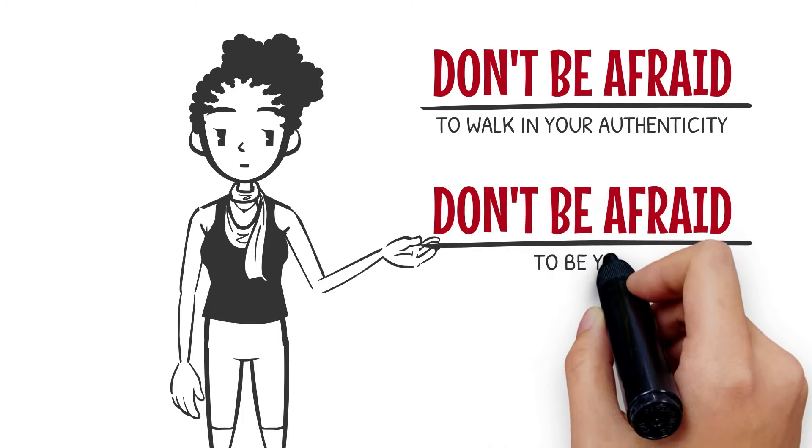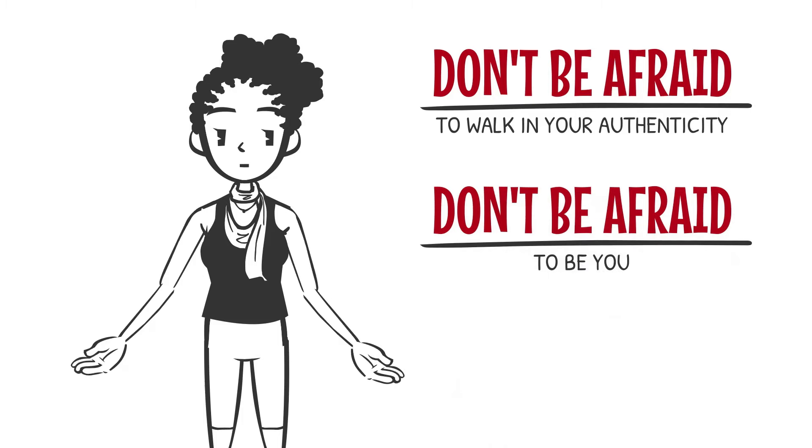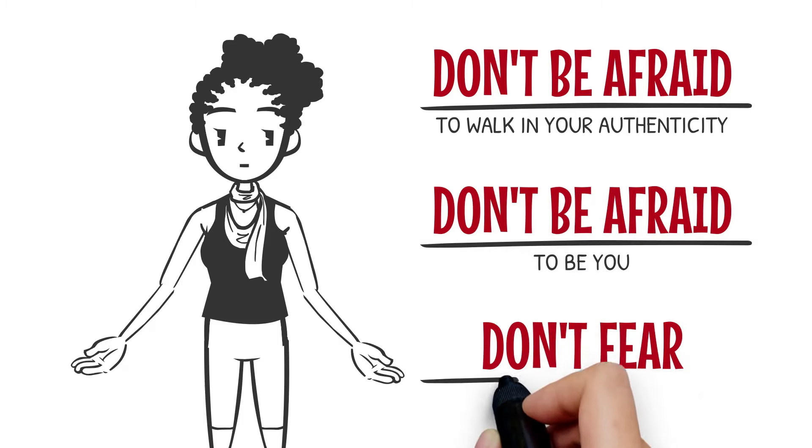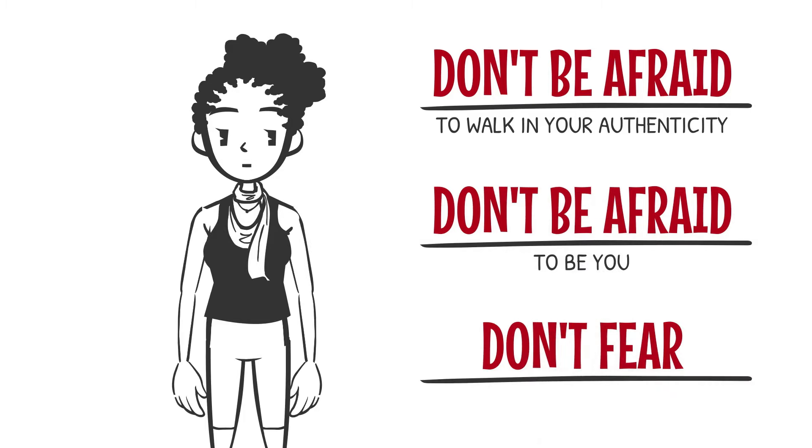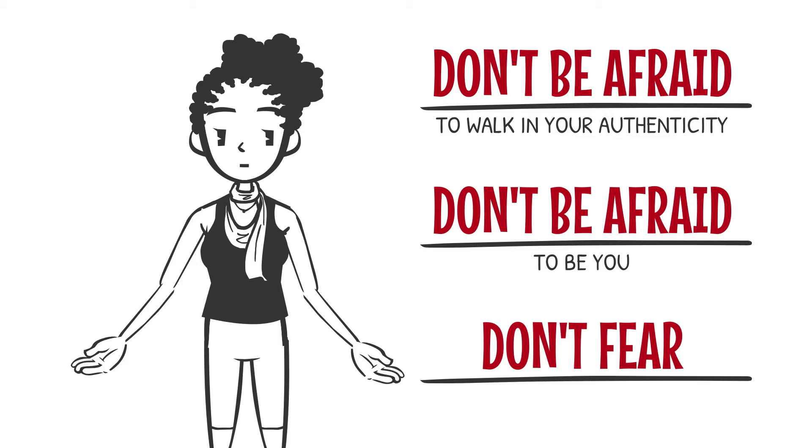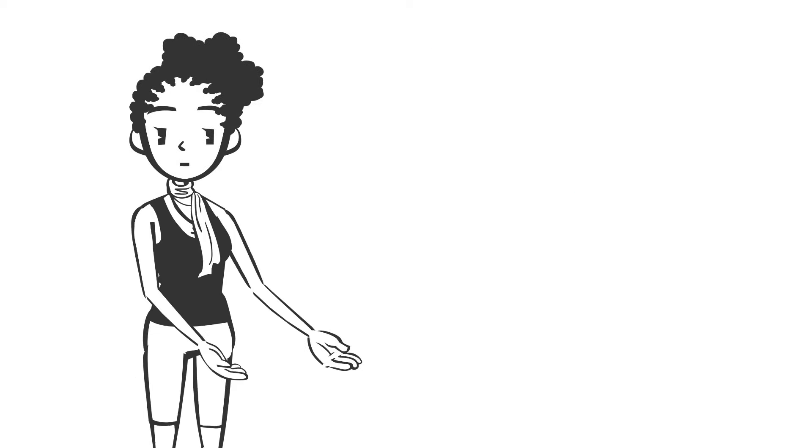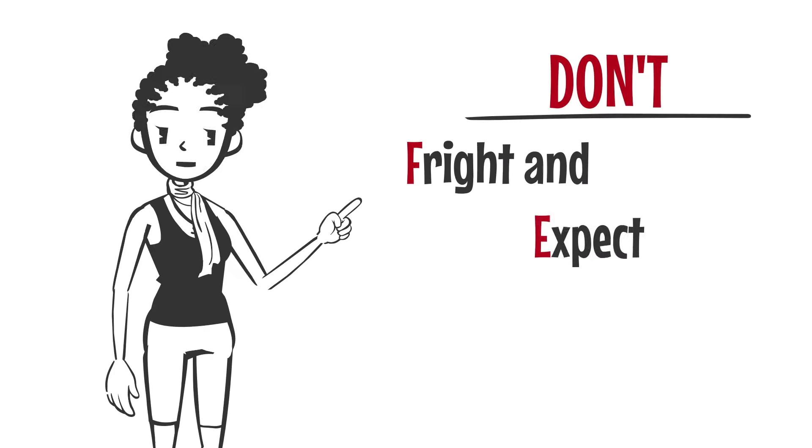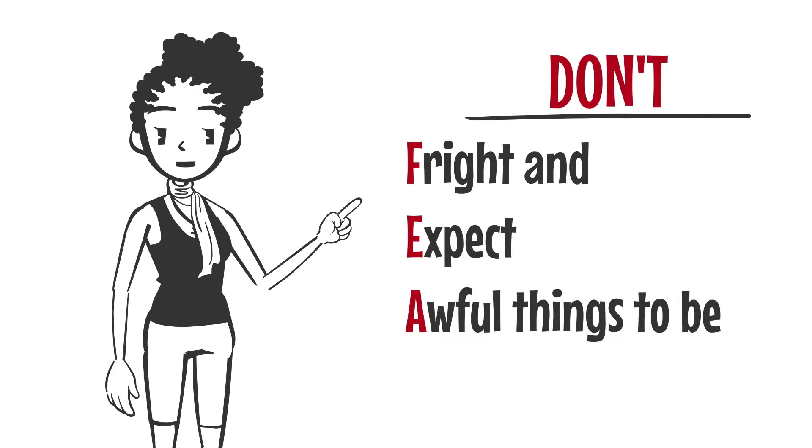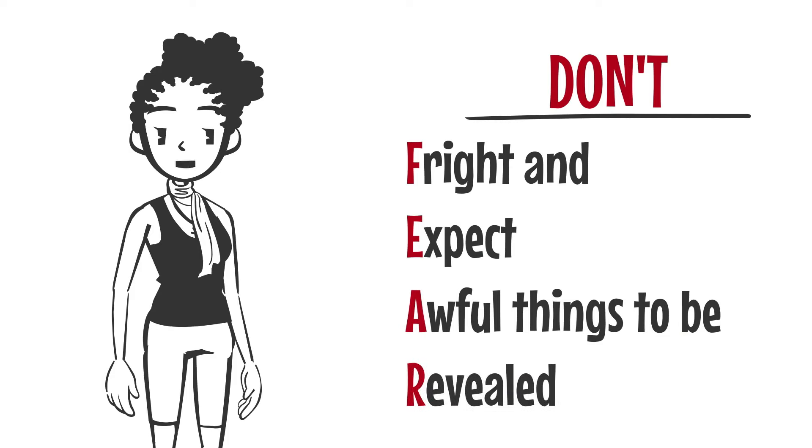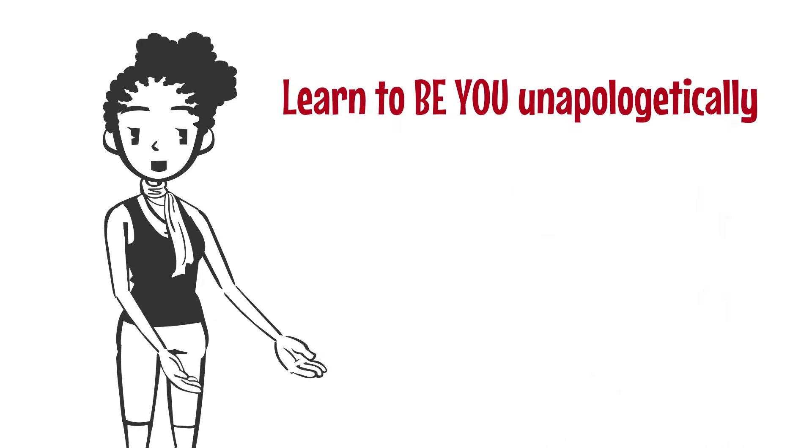Don't be afraid to be you. Don't fear, don't fright, and expect great things to be revealed. Learn to be you unapologetically.